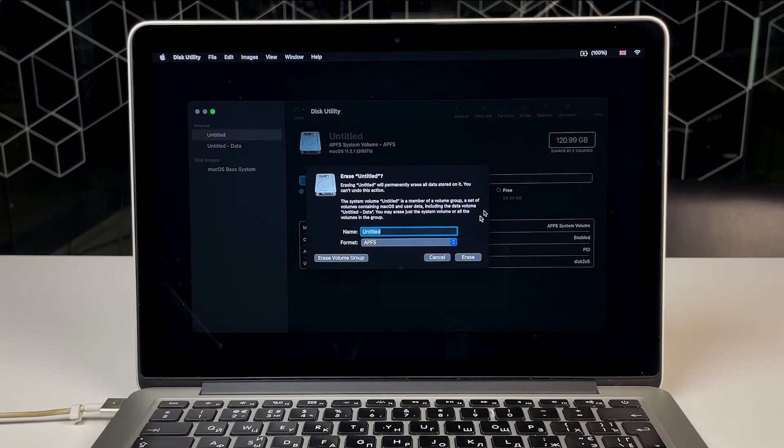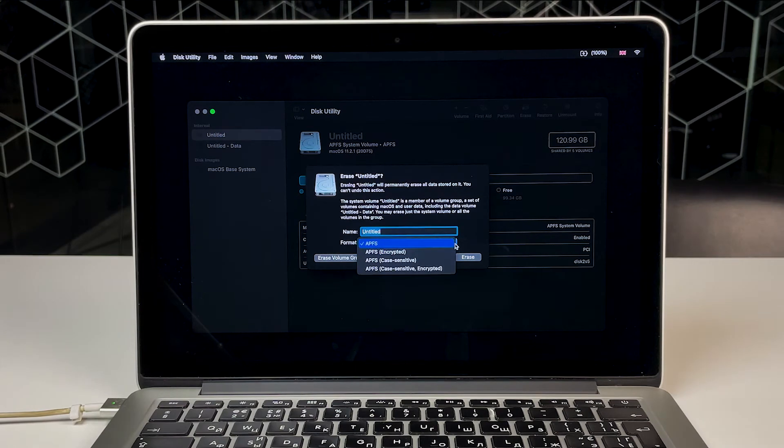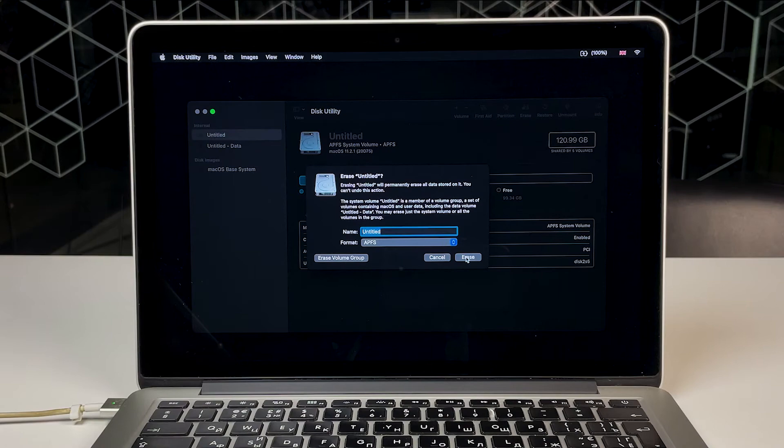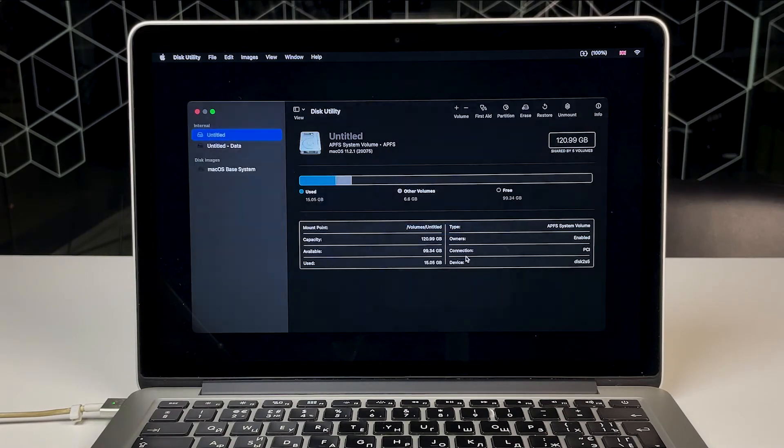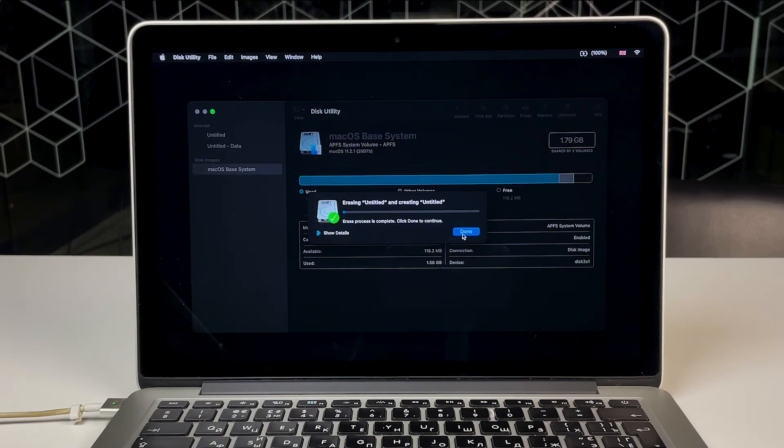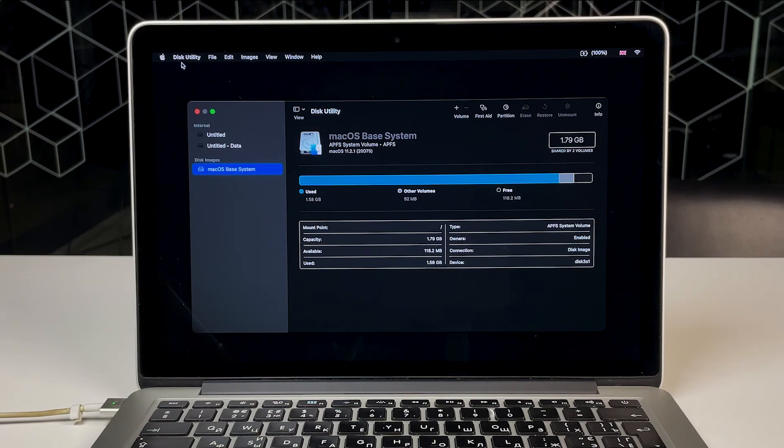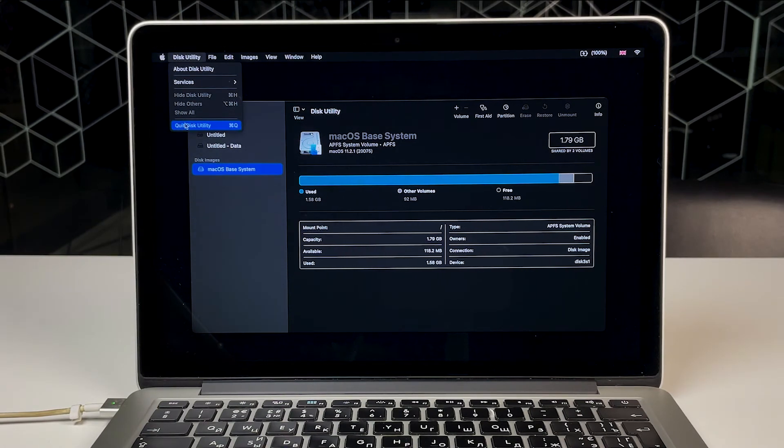When prompted to select a format, choose macOS Extended, Journal, or APFS if you have this option. Click Erase. Wait until the process is finished. When it's done, go to the Disk Utility menu at the top, then quit Disk Utility.